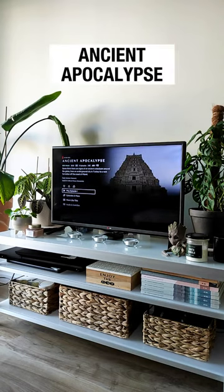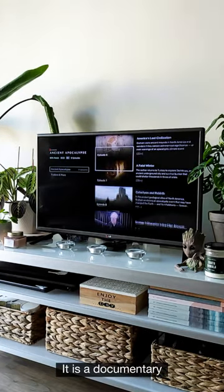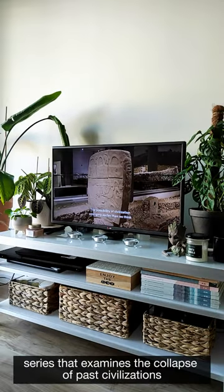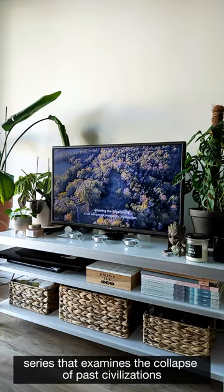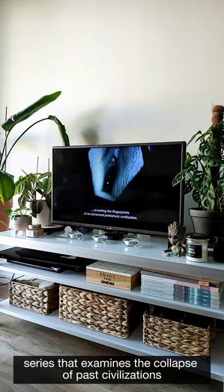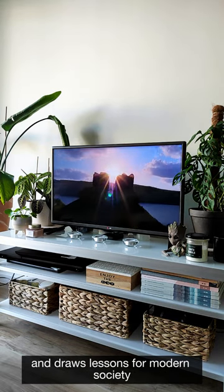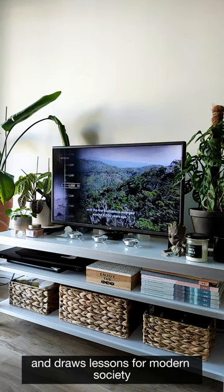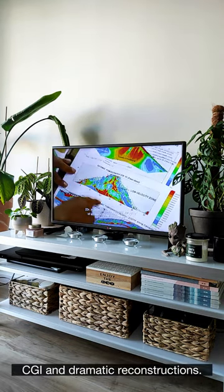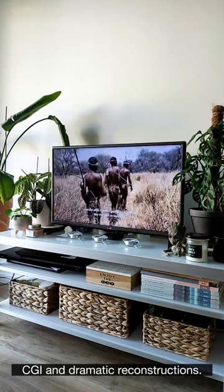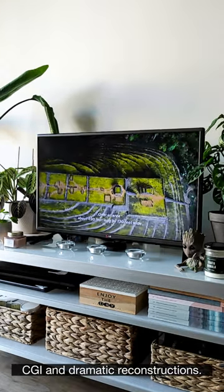Ancient Apocalypse. It is a documentary series that examines the collapse of past civilizations and draws lessons for modern society through expert interviews, CGI, and dramatic reconstructions.